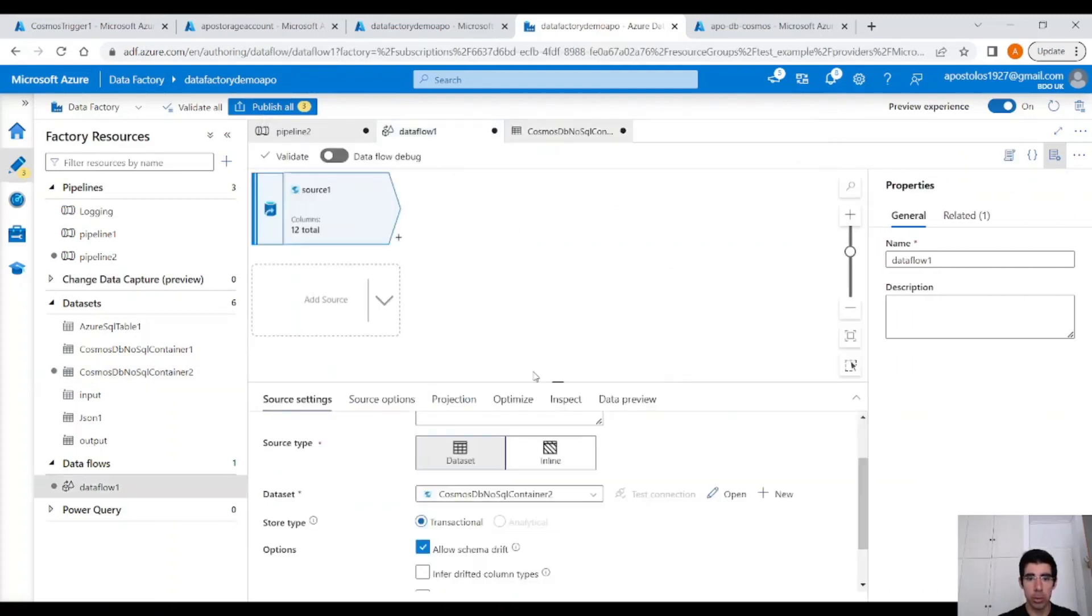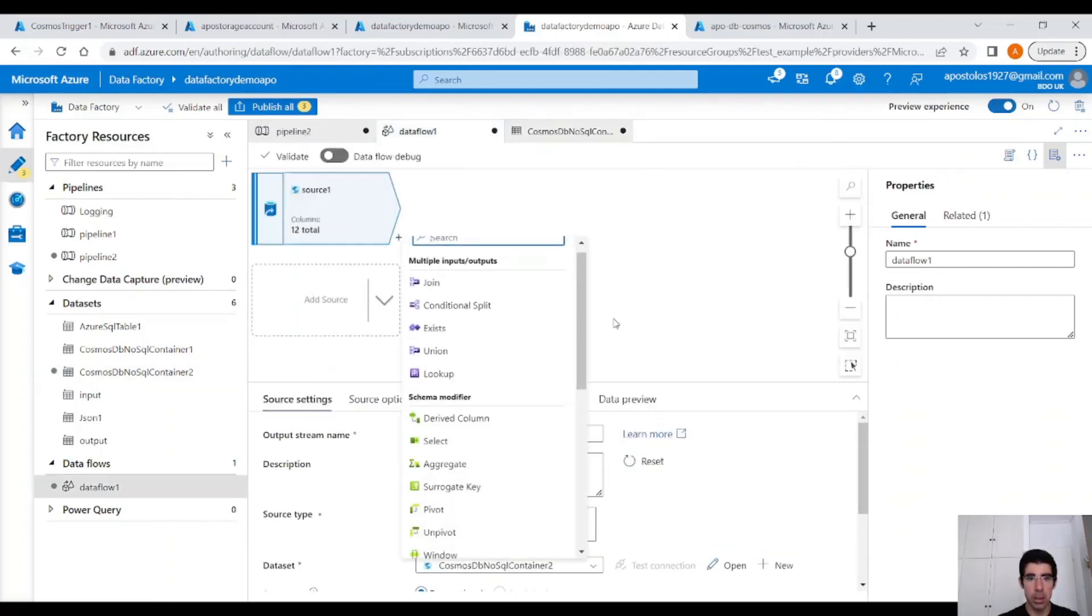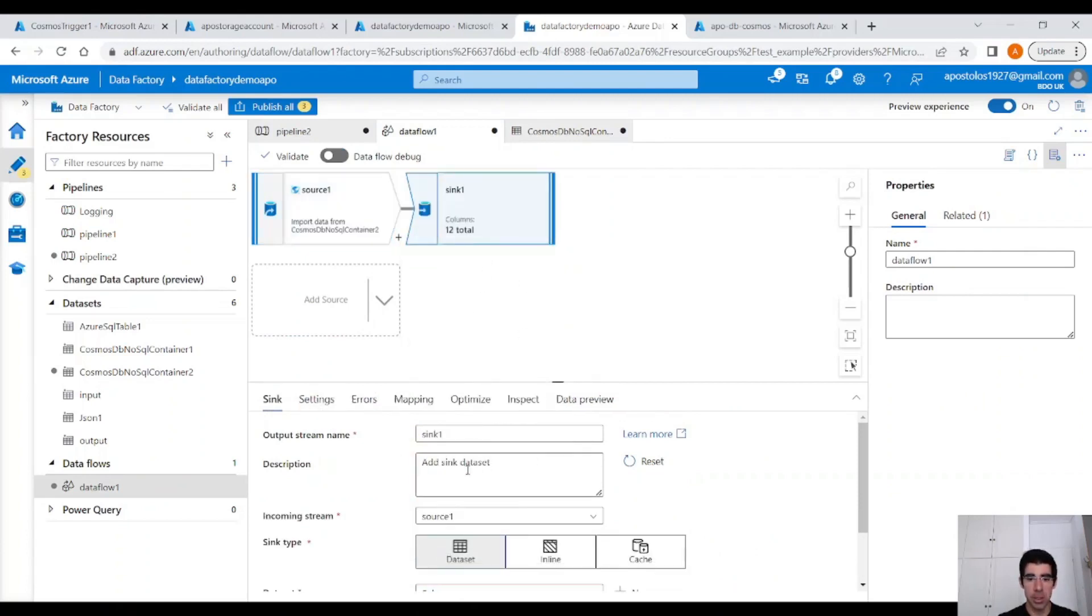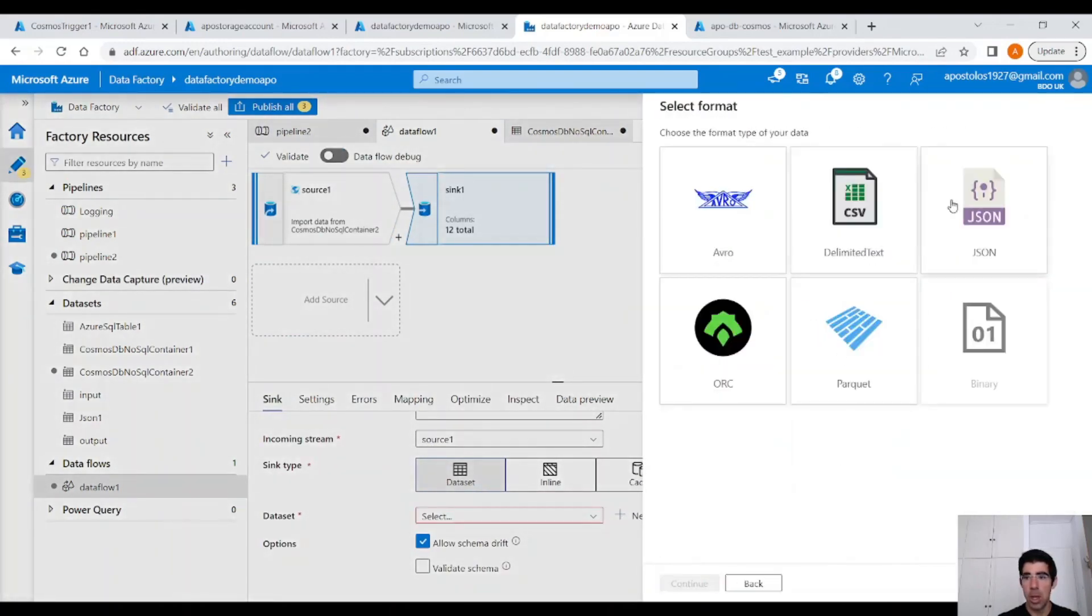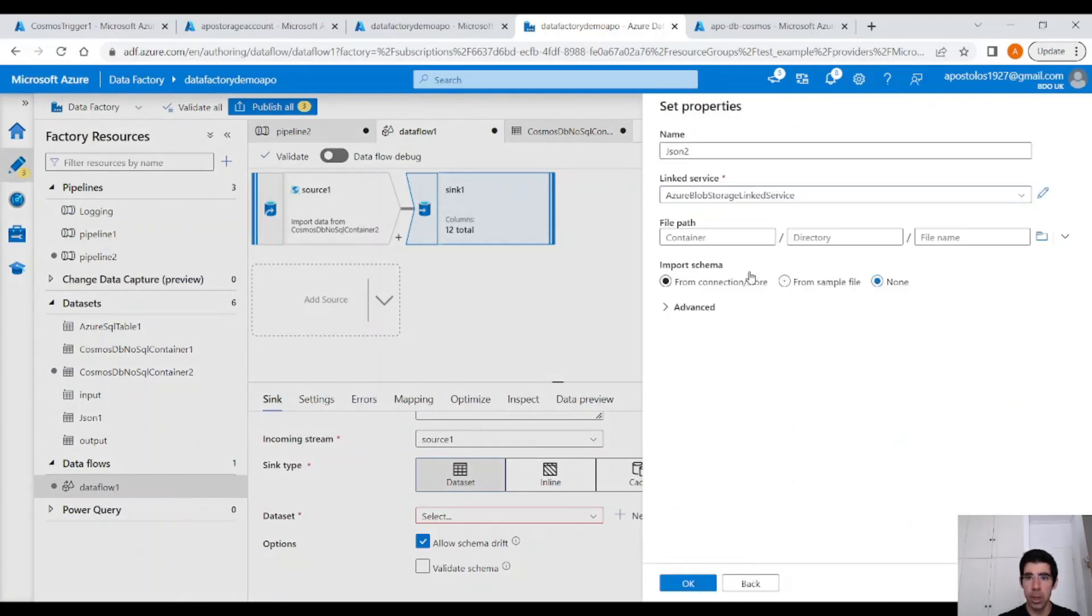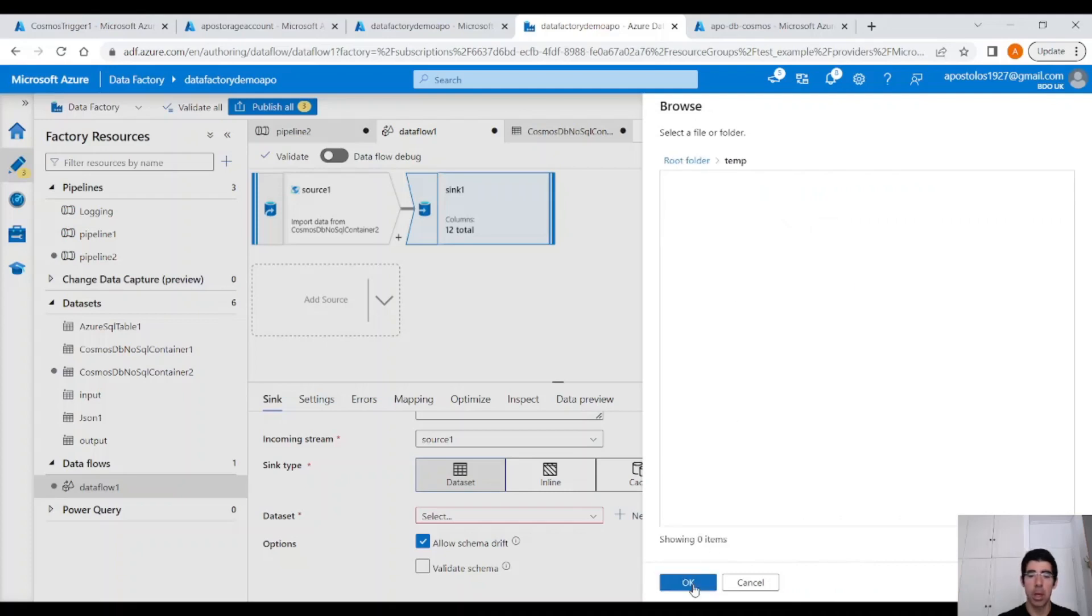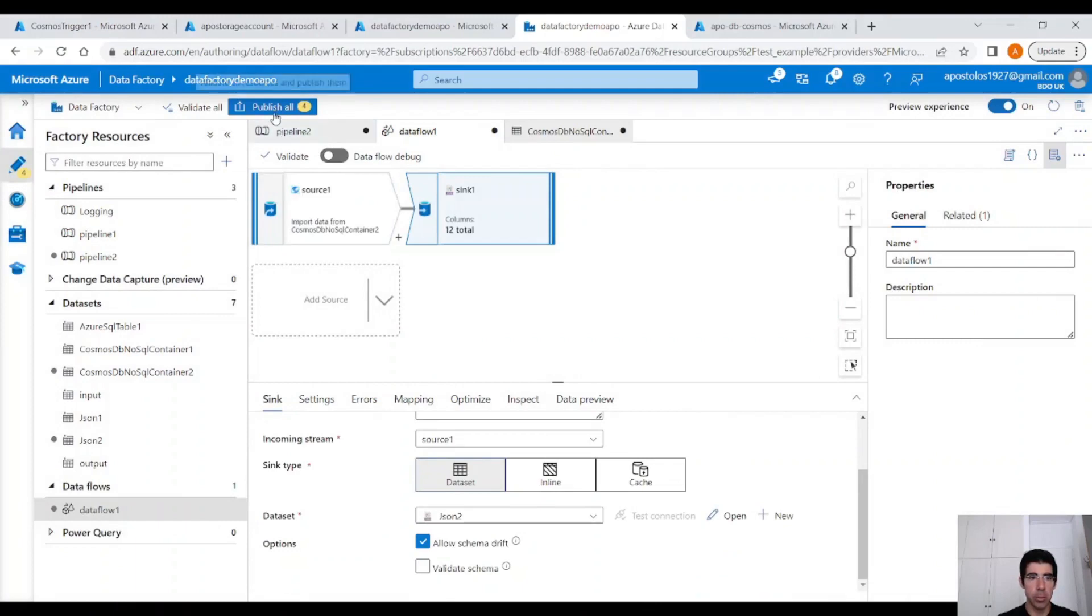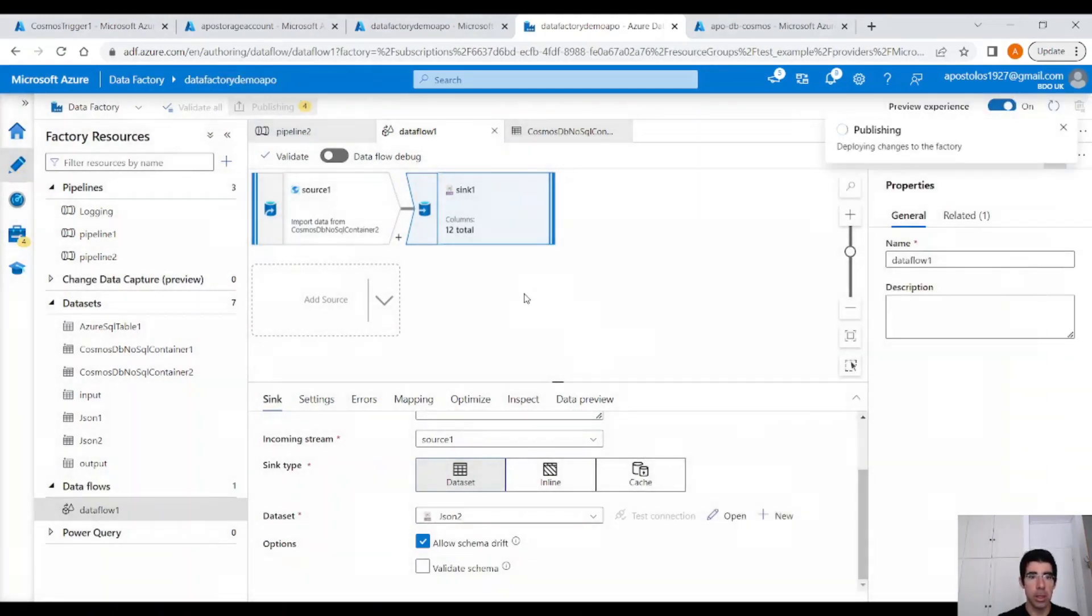Now, let's go back to the data flow and add a sink. We are not going to perform any activities here, just the sink. Select the dataset. Let's create a new dataset for Azure Blob Storage and save the JSON files there. We have a temp container here, and we are going to save the data from Cosmos DB to a Blob Storage container in JSON format. Click on OK. And we are good to go.